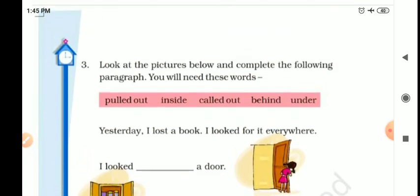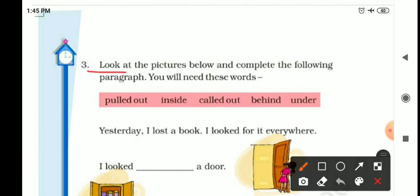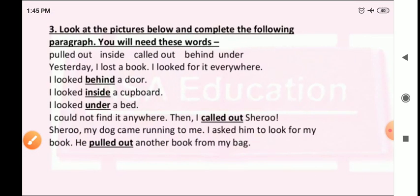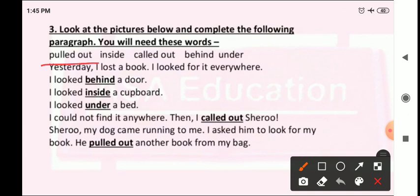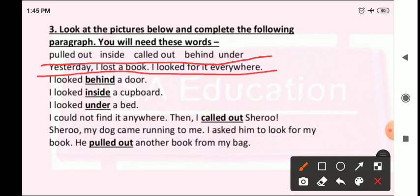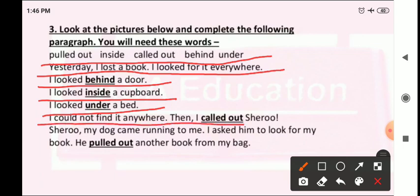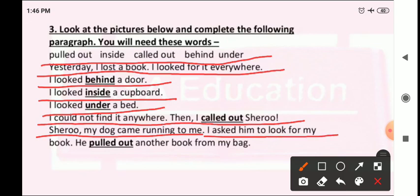Next: 'Look at the pictures below and complete the following paragraph.' We need to fill the paragraph using these words: pulled out, inside, called out, behind, under. Yesterday I lost a book. I looked for it everywhere. I looked behind a door. I looked inside a cupboard. I looked under a bed. I could not find it anywhere. Then I called out 'Seru!' My dog came running to me. I asked him to look for my book. He pulled out another book from my bag.